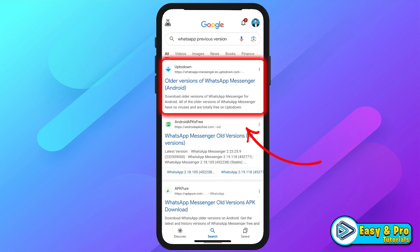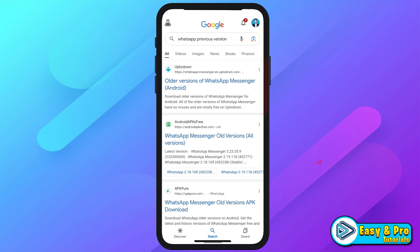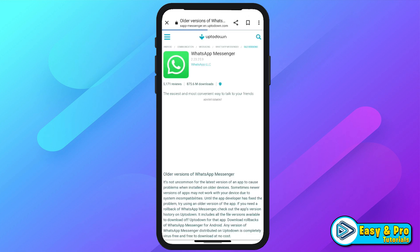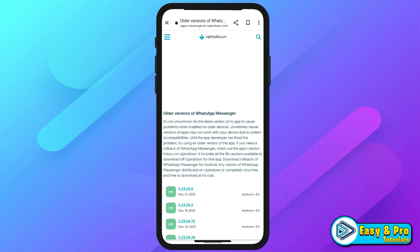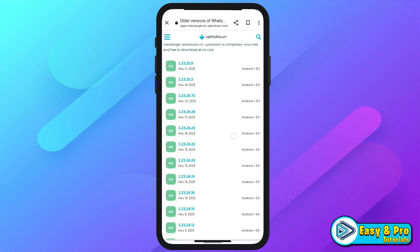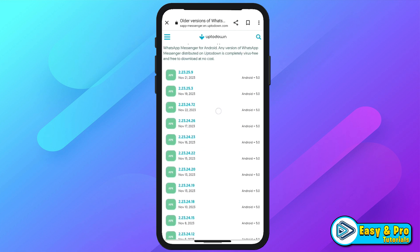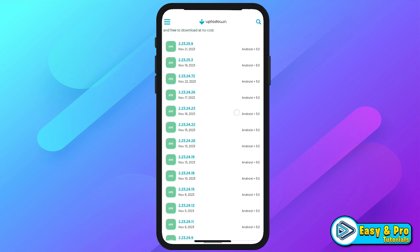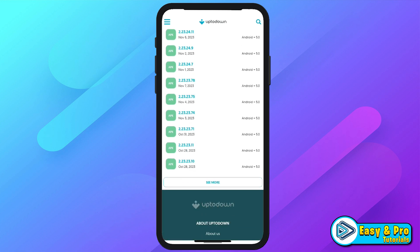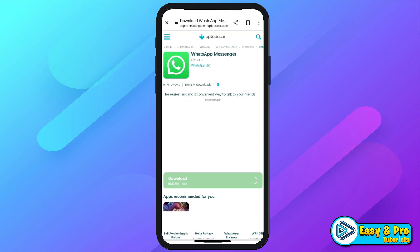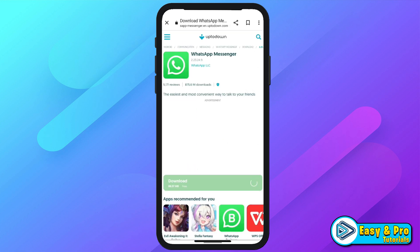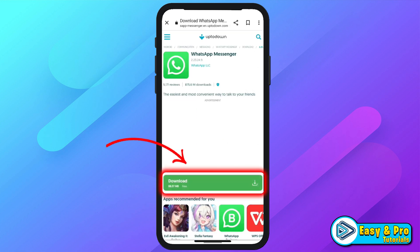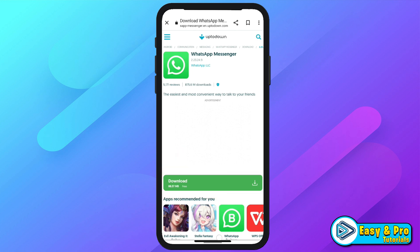So for example, I will open this website and here, if you scroll down, you will see there are so many older versions of WhatsApp Messenger. You can install any one. Open one and you will see a download option. You can easily download it.